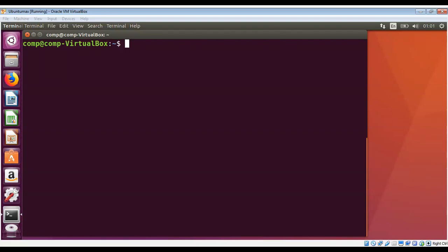If you want to send a message to another user who is logged in, you can use the write utility in Linux. The write utility allows you to communicate with other users. First, I will check who is logged into our machine.